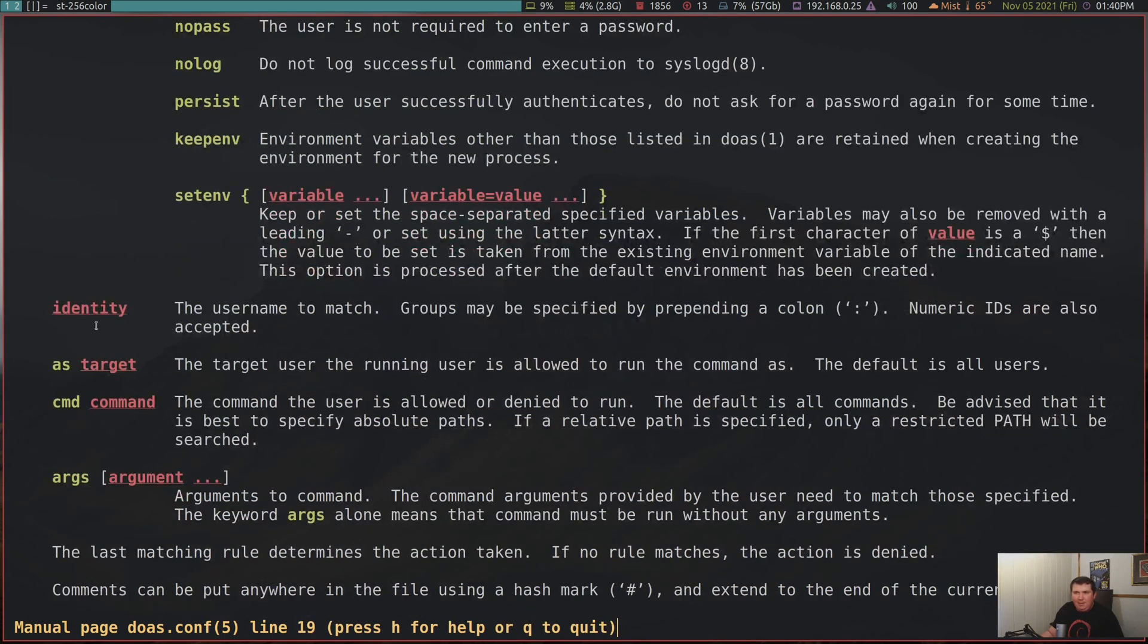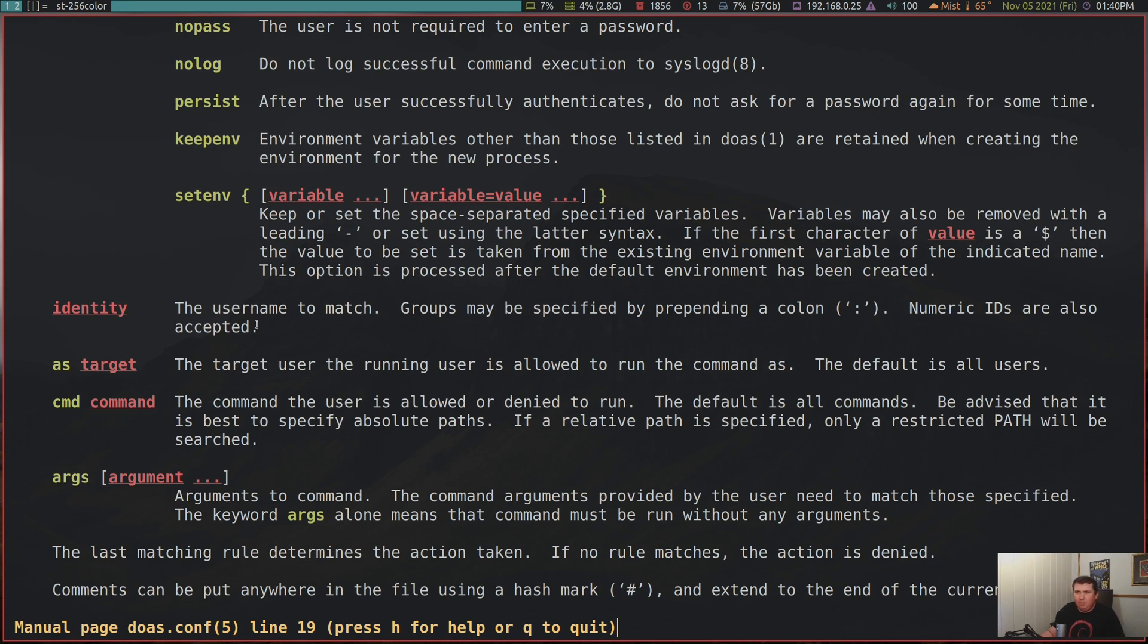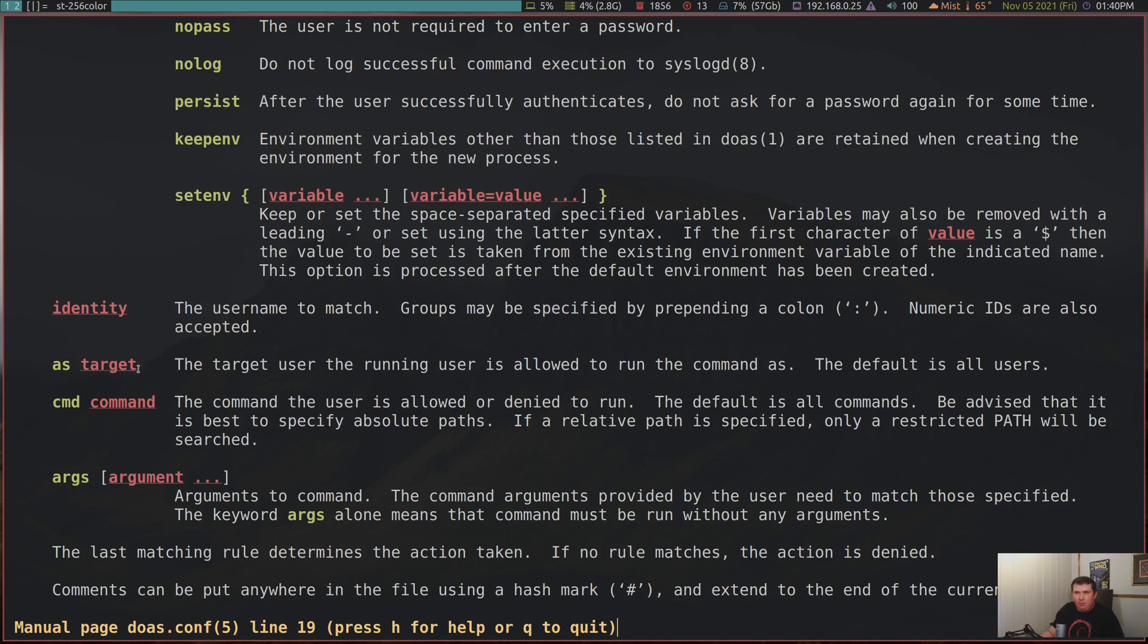So let's say you want to doas vim etc/apt/sources.list. You're going to edit that with your vim config instead of root's vim config, which I really like this. Setenv, I haven't used it yet. Now the identity, the identity is you. Or the identity is somebody else who wants to become you or another user or root. And groups can be specified, but you're going to have to put a colon before that. So let's say you want to have the wheel group, colon wheel. Now the target is what you want to run as. In my case, it's root.